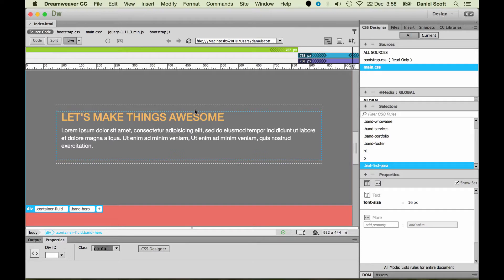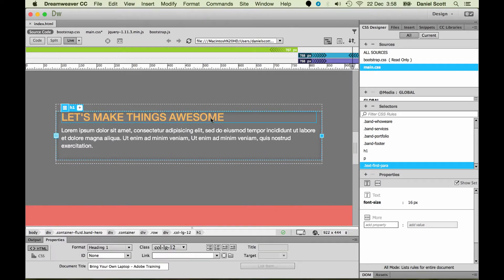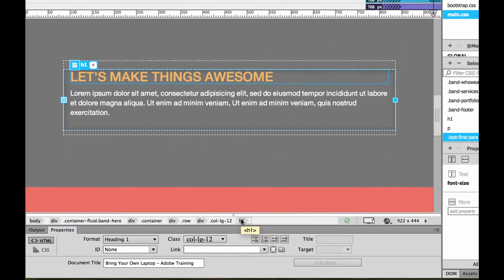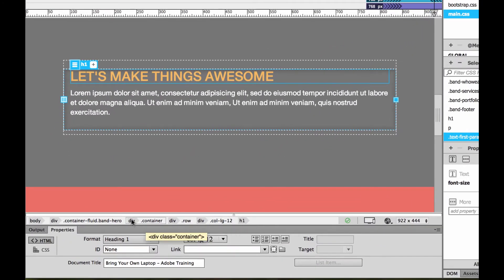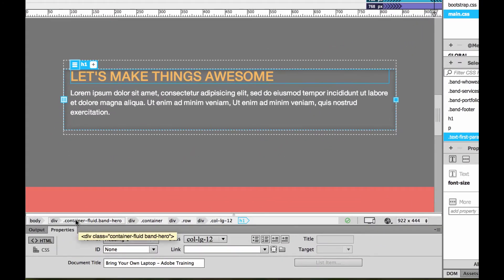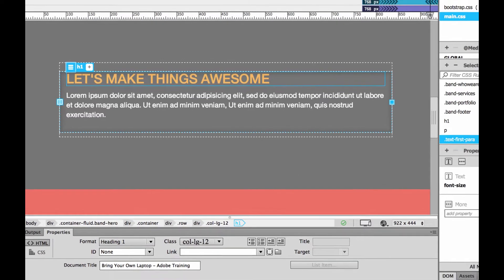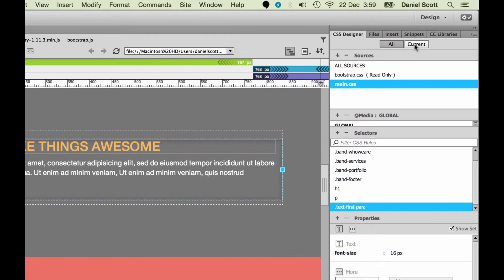Say that you want to edit this H1 — there are a couple of things you can do. One is you can click inside of it; it might grab it by default, which is quite good. Otherwise you might have to select it in this row down here. This is called your tag selector — you can click on H1. And it doesn't really do much unless we switch to Current.